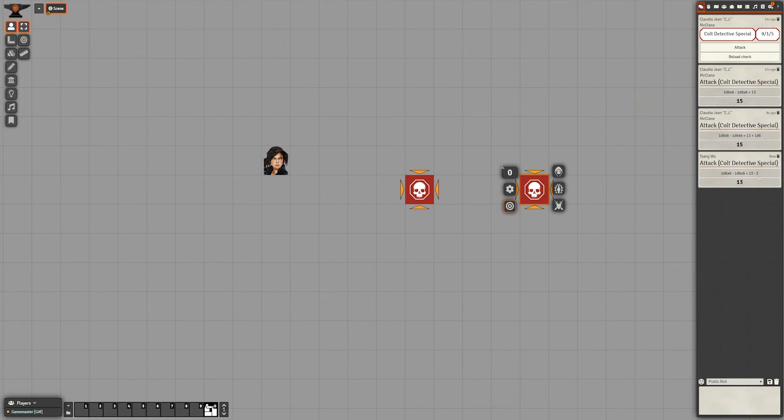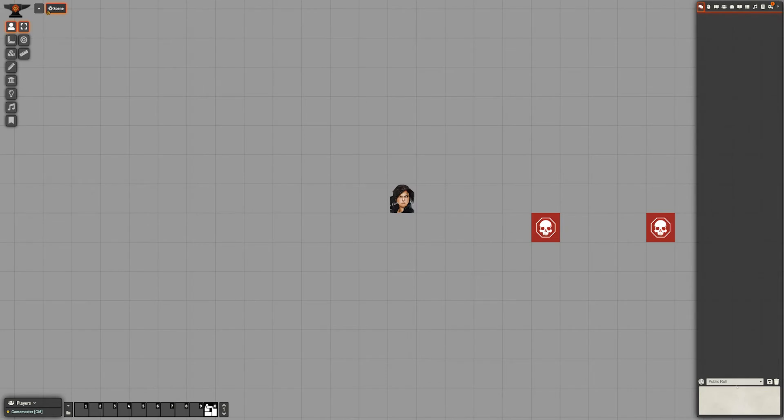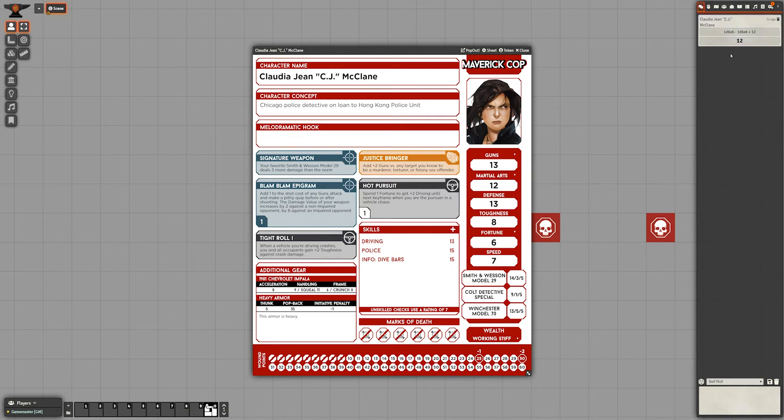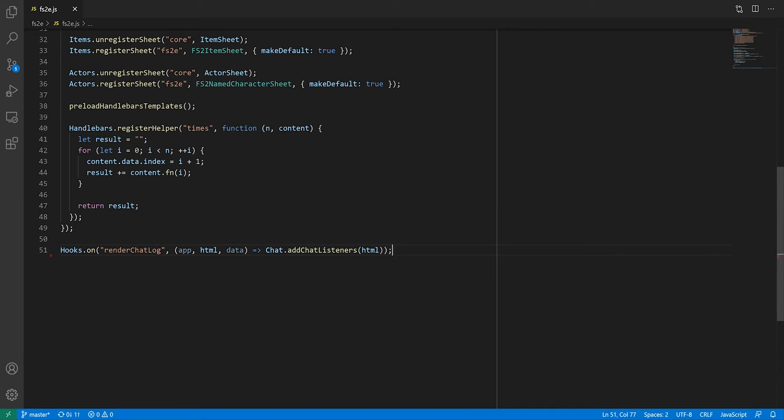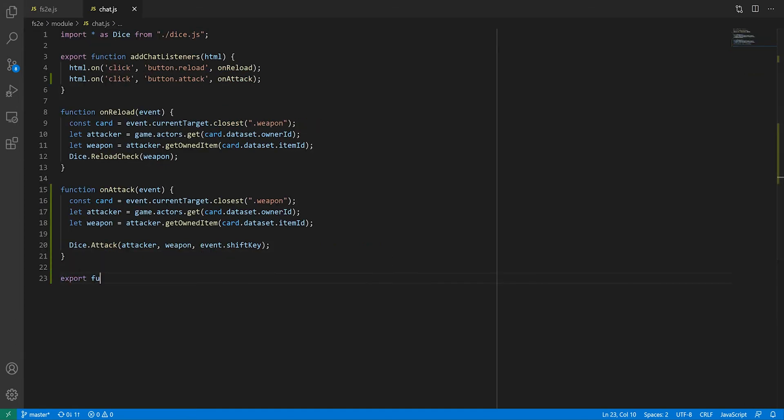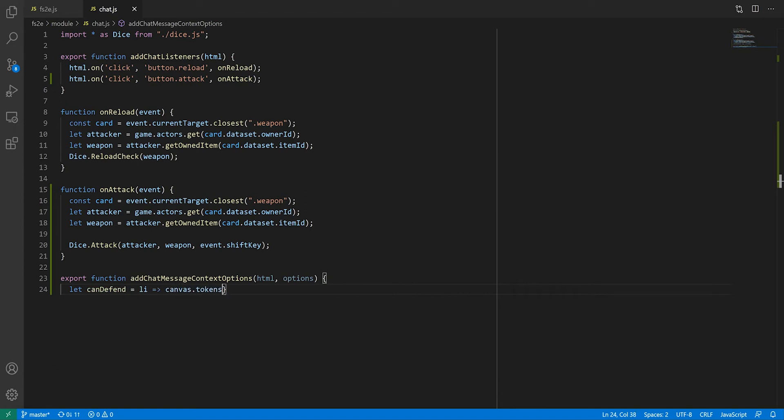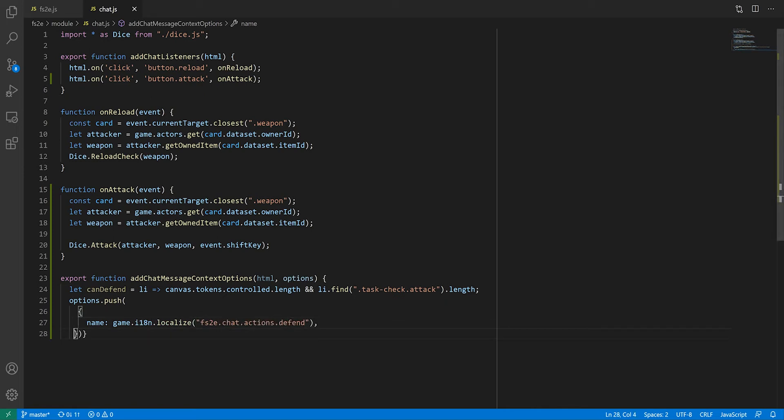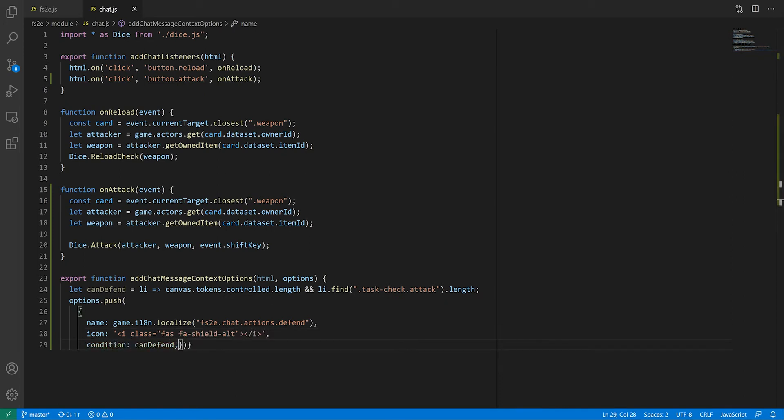Responding to the attack by defending or dodging. When you create a message as anything other than a public role, you can right-click on it and turn it into a public message. Did you know that you can add items to this context menu? To do so, we have to hook onto another event called GetChatLogEntryContext. We'll point to a yet uncreated function from the chat namespace that we'll call AddChatMessageContextOptions. This function takes two arguments: the HTML content of the message and the current list of context menu options.